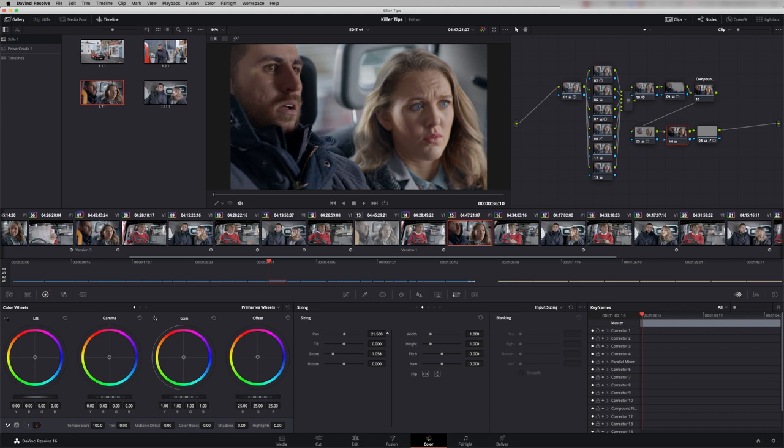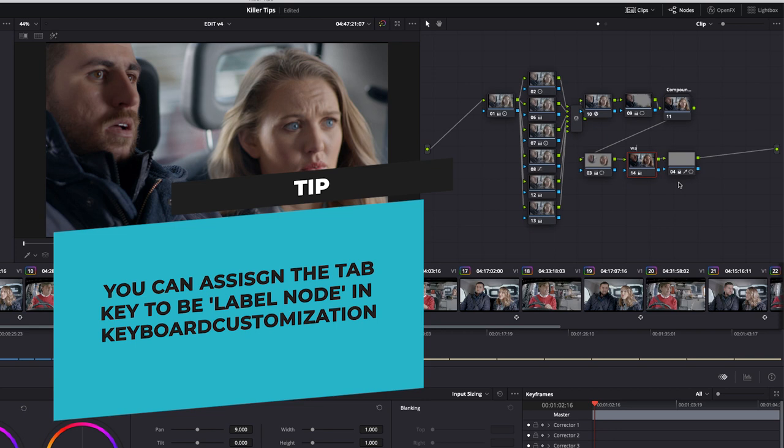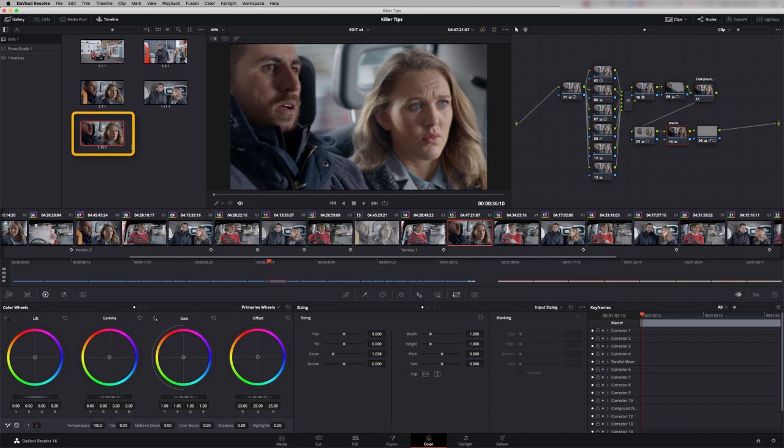So let's label that node. Right hand click, node label. Let's call it warm and I'm going to save that by right clicking in here and grabbing still. So there it is, that's shot 15 saved.